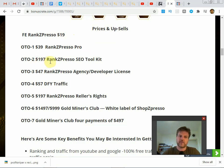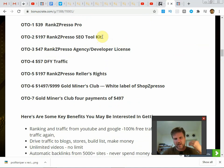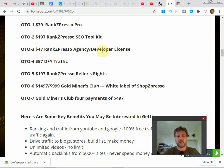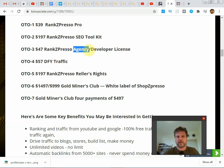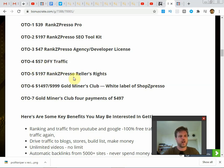OTO number two is $197, that's the Rank Zpresso SEO toolkit. I haven't looked at that, so they'll give you information about that inside the members area once it goes live. OTO number three, $47, Rank Zpresso agency developer license. This gives you the right to rewrite the code and the apps and to make improvements. If you're really techie and you're into coding and programming, or if you're not so techie, you can just resell it as a service, as an agency where other people can use these services and they can pay you a monthly fee. So this can also be like a business in a box. OTO number four, $57 done for you traffic.